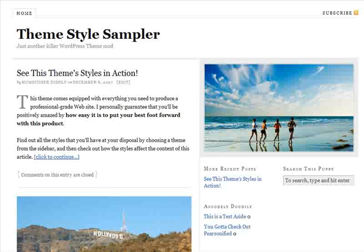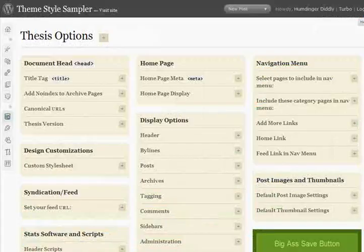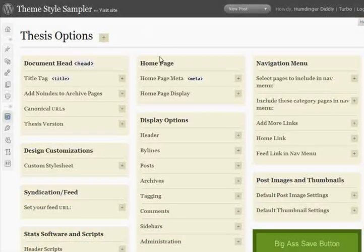What's up, everybody? My name is Chris Pearson, and I'm the creator of the Thesis theme for WordPress. Today I want to take this opportunity to lead you on a little guided tour of the theme and show you everything that I think is awesome about it. Our tour today is going to start with the Thesis options page, where you're greeted with a slew of really amazing options for controlling the content and things like that on your site.